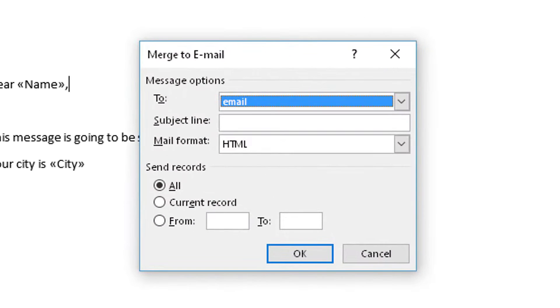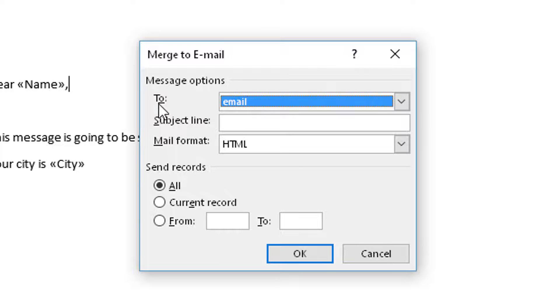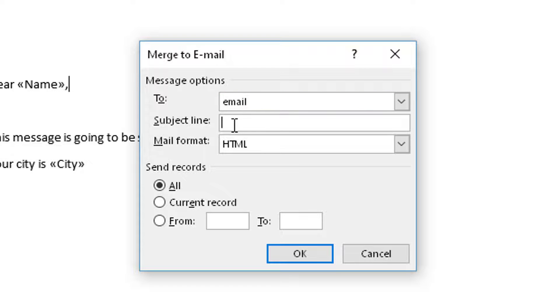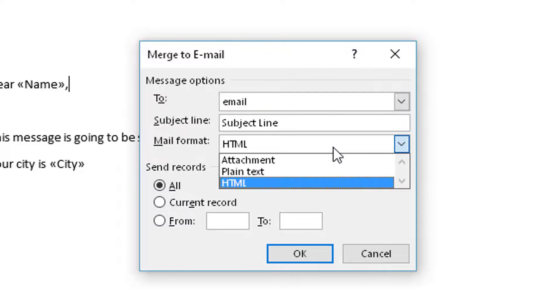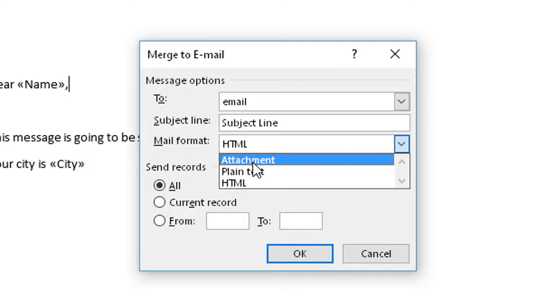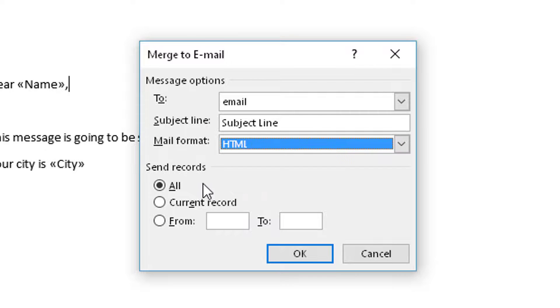It will prompt you to fill in options for the fields. So the address that it's going to be sent to is the email address from the spreadsheet. You can type in the subject line. You can choose the format and in this case we're going to make it HTML but you could add an attachment if you want to, and again we're going to select all records and hit OK.